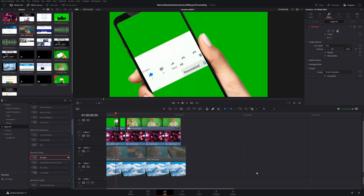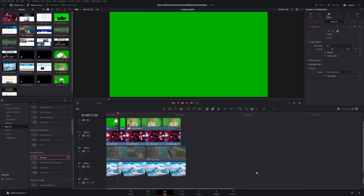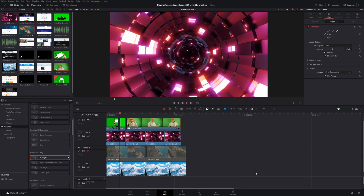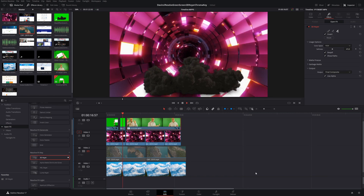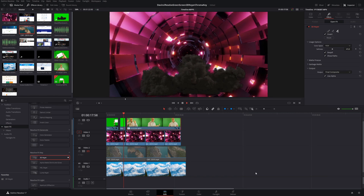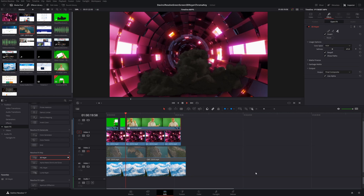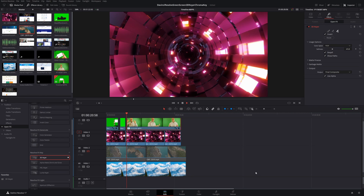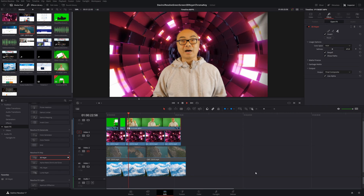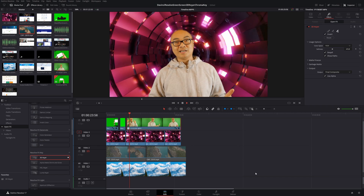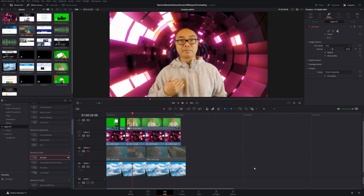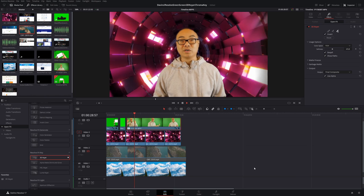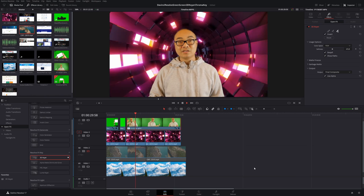On today's DaVinci Resolve tutorial, I'm going to be showing you a fairly quick and easy way to do green screen or chroma key effects right here in DaVinci Resolve. This is definitely way easier than the previous methods we used to do this effect. So let's go ahead and get into DaVinci Resolve to see how we can do these green screen and chroma key effects.